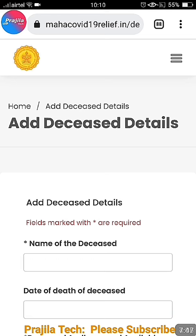Whenever you face this issue again, just go to the menu, click on Application Status, and delete it. Thank you so much for watching. If you like the video, please give it a like, and share it with friends who are facing this problem. See you in another important video.